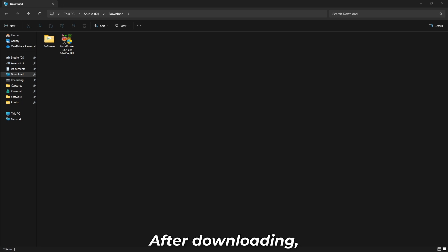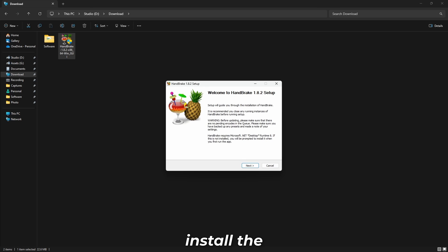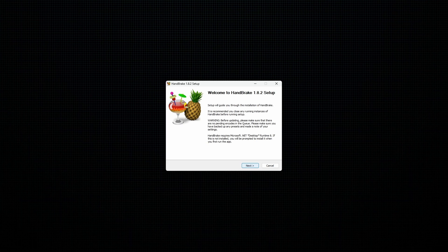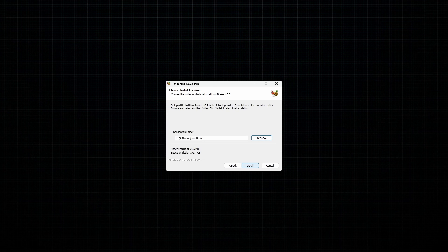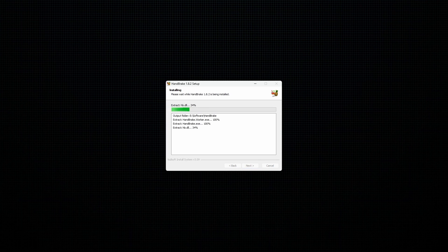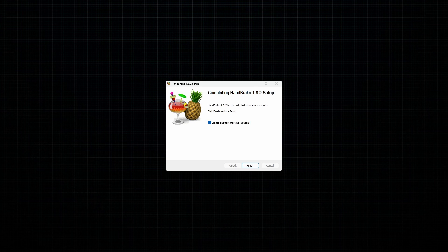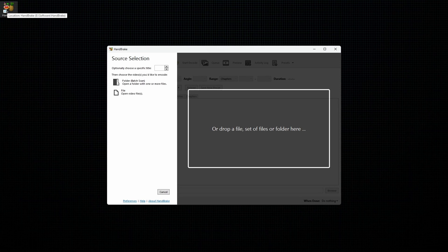After downloading, install the software. After installing, open Handbrake.